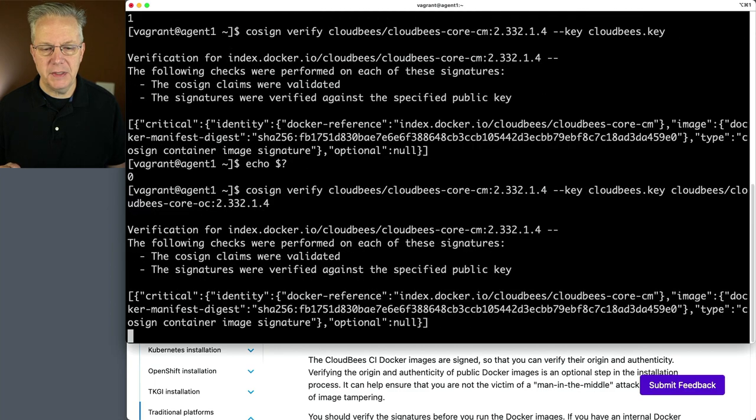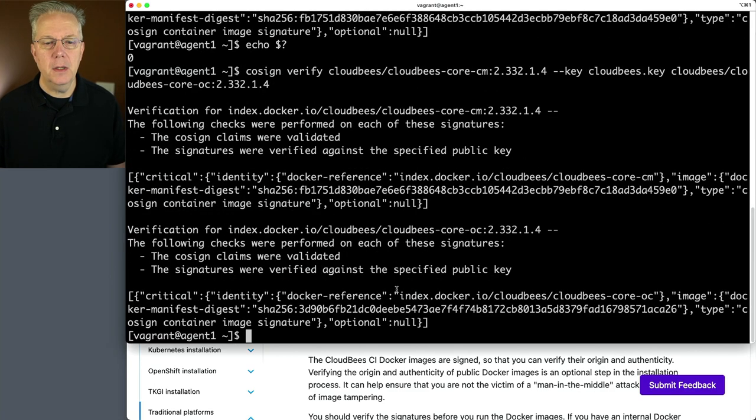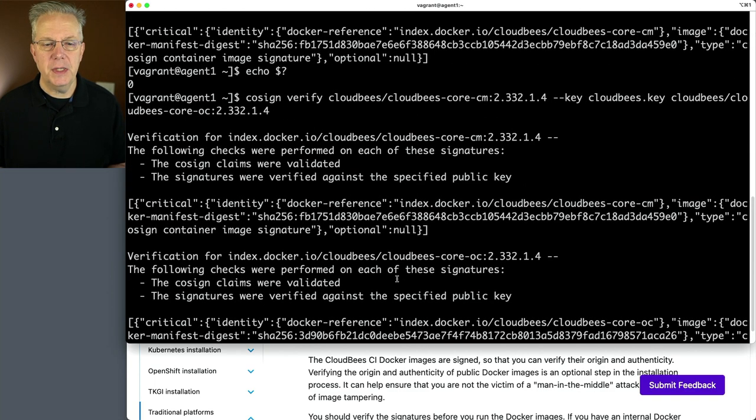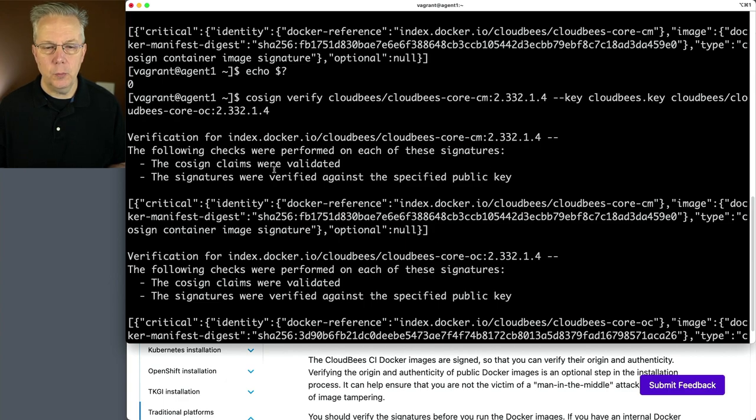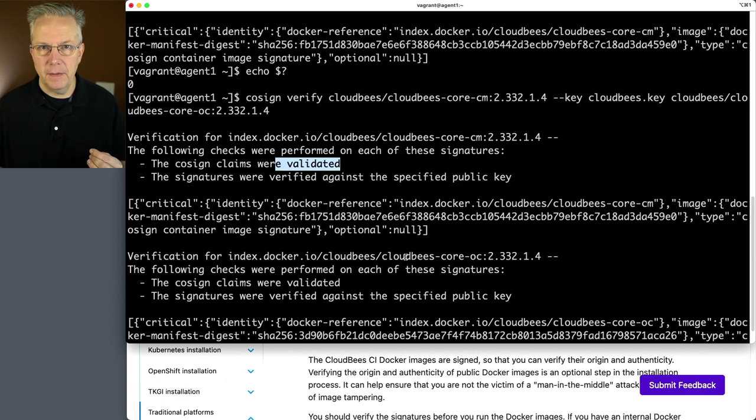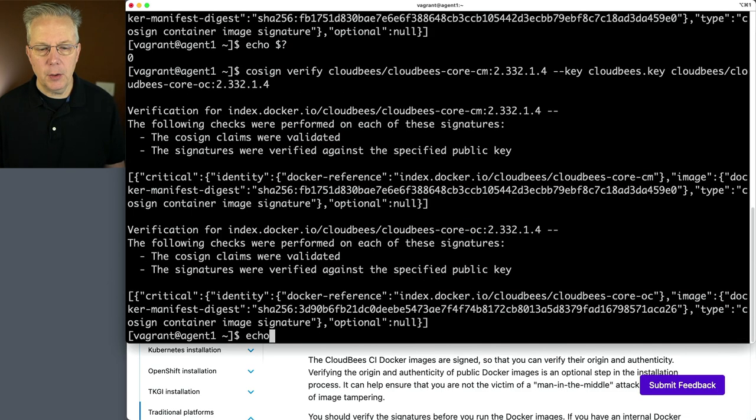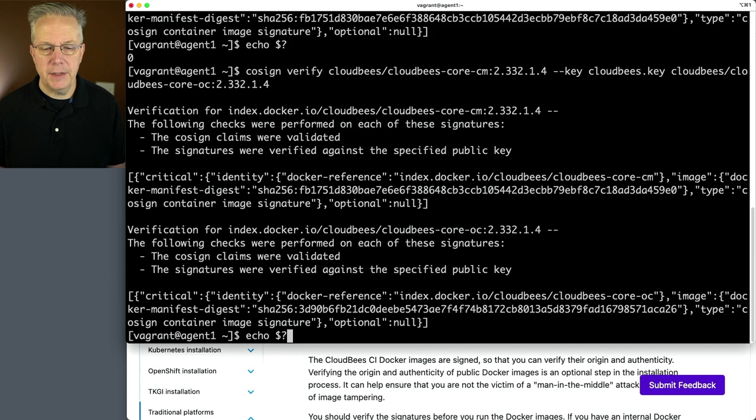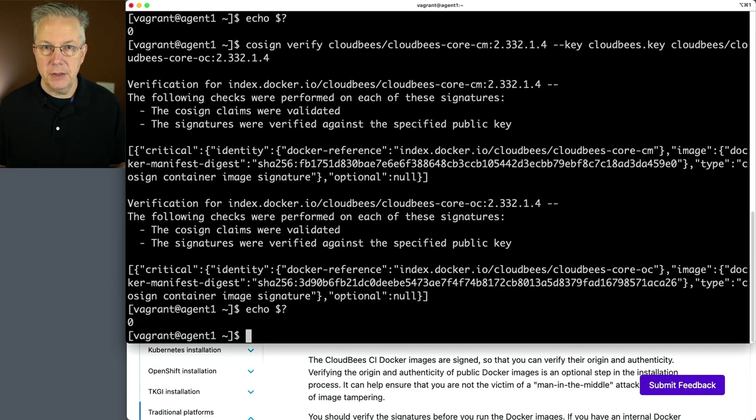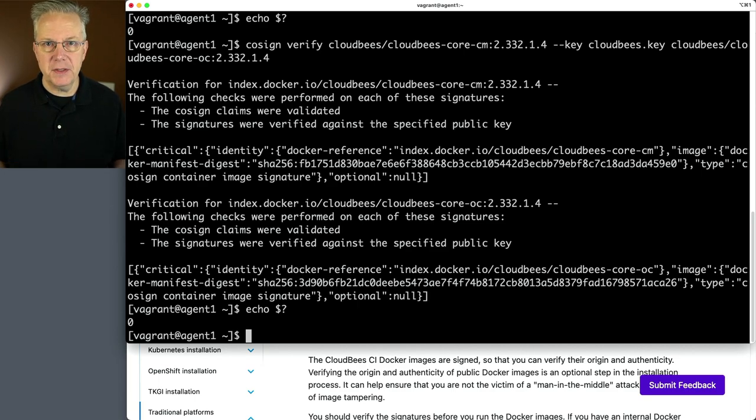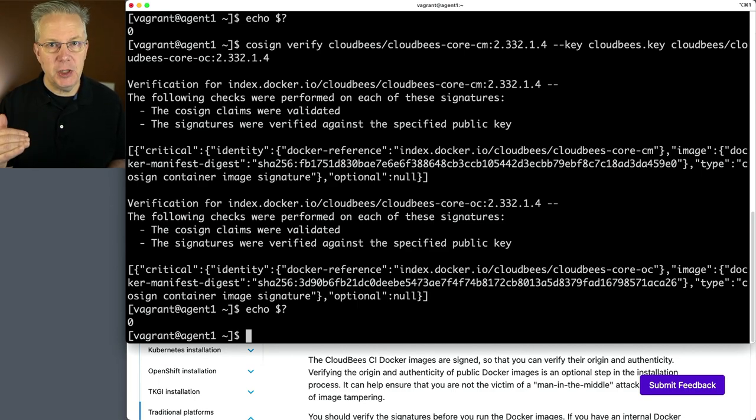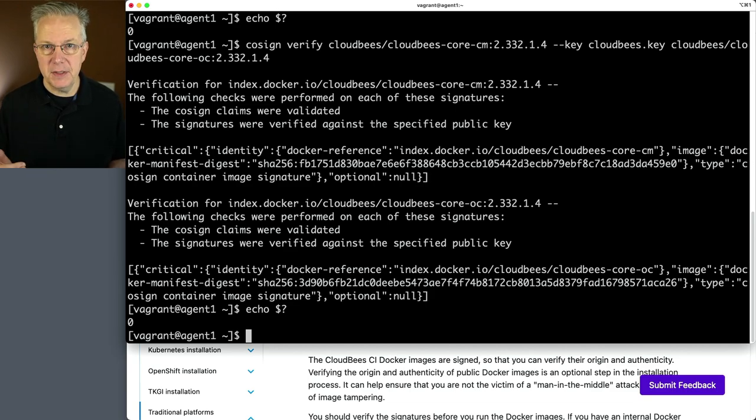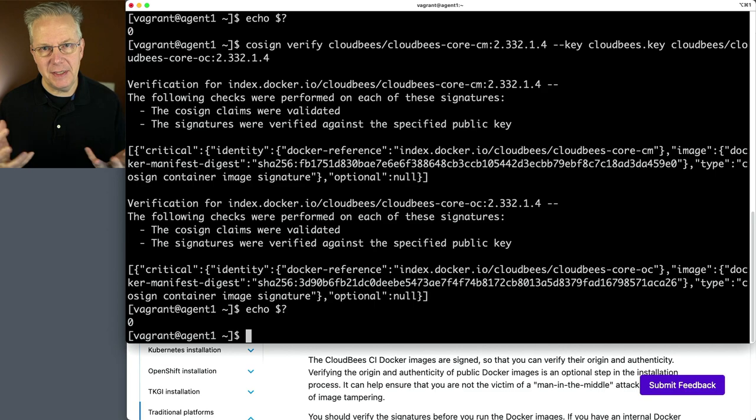When I hit enter, what we're going to see is two verifications. We see one verification for CM, which was validated, and then it ran the verification for the OC, which was also validated. And if I echo out my dollar sign question mark, I can still see that I have a zero. So what is the right way for you to do this? I think you can safely run it for each image, which is probably what I would do. That way I can check the exit code for both of these in case one failed and one didn't, so I'm not chasing down which one actually failed.